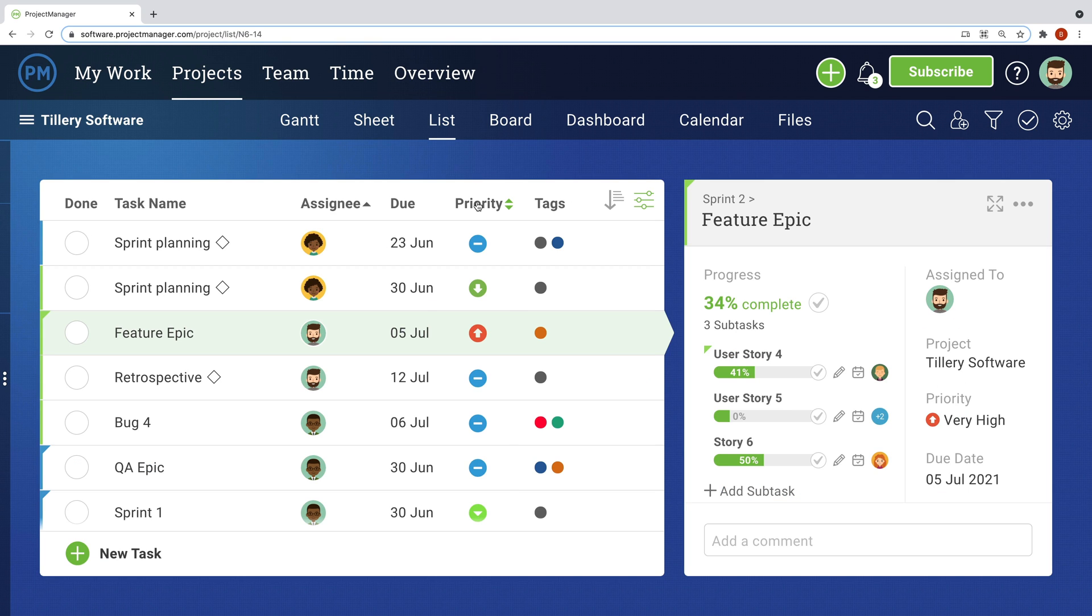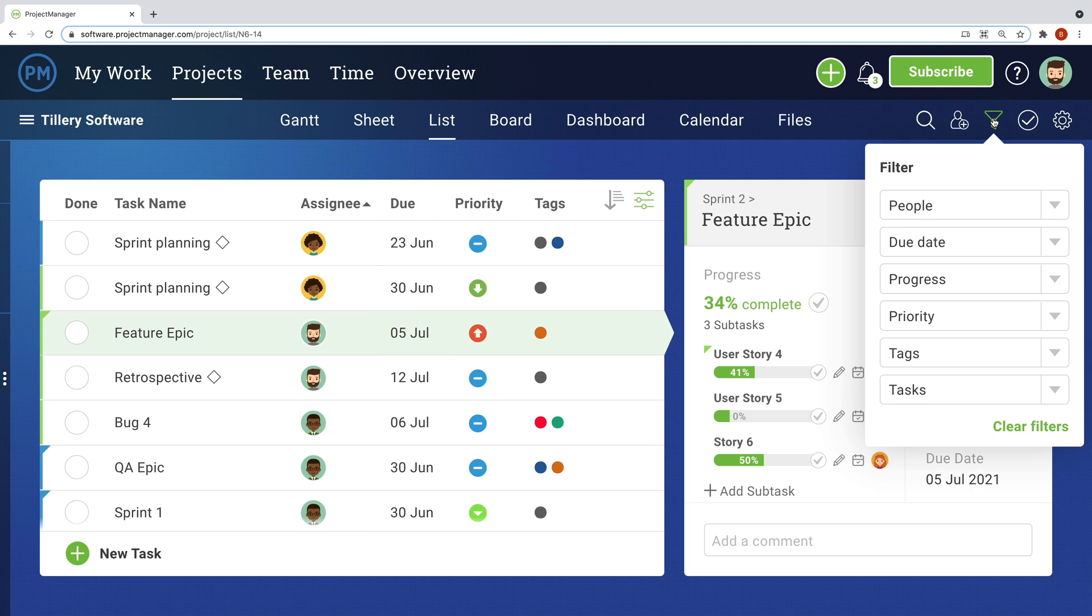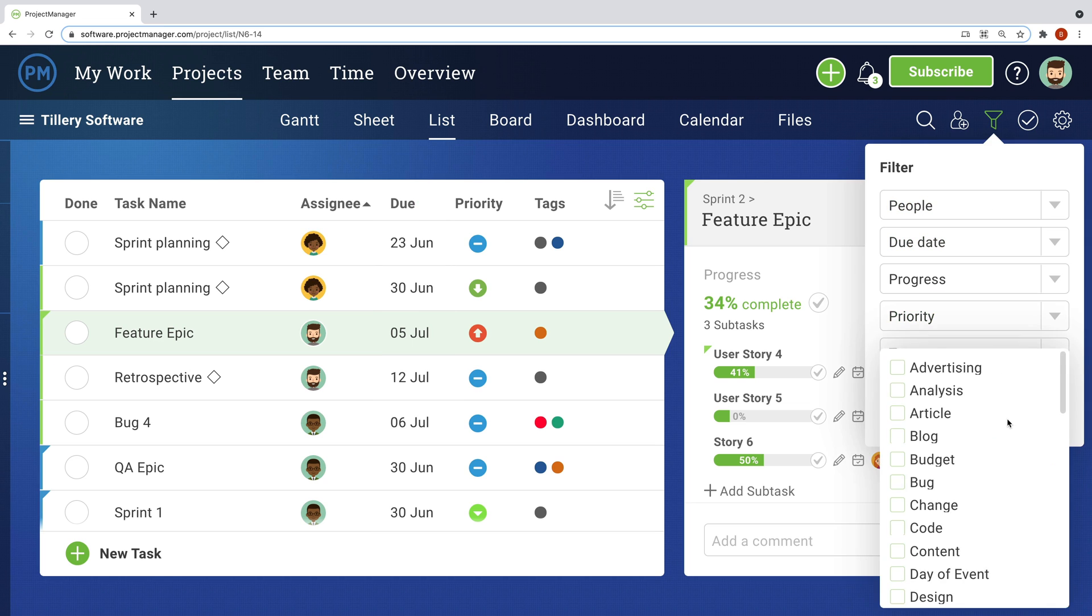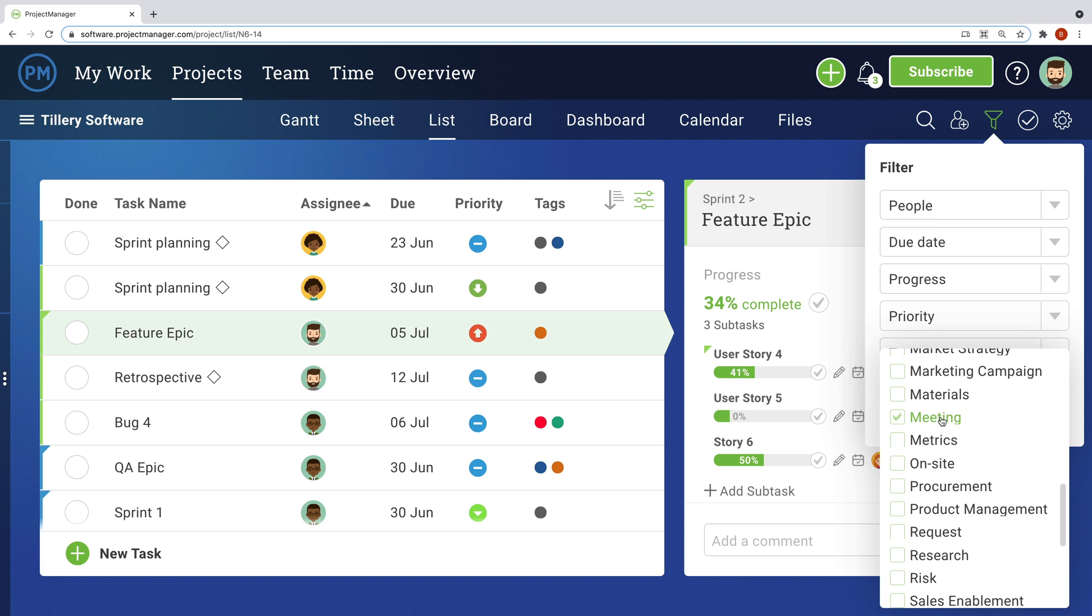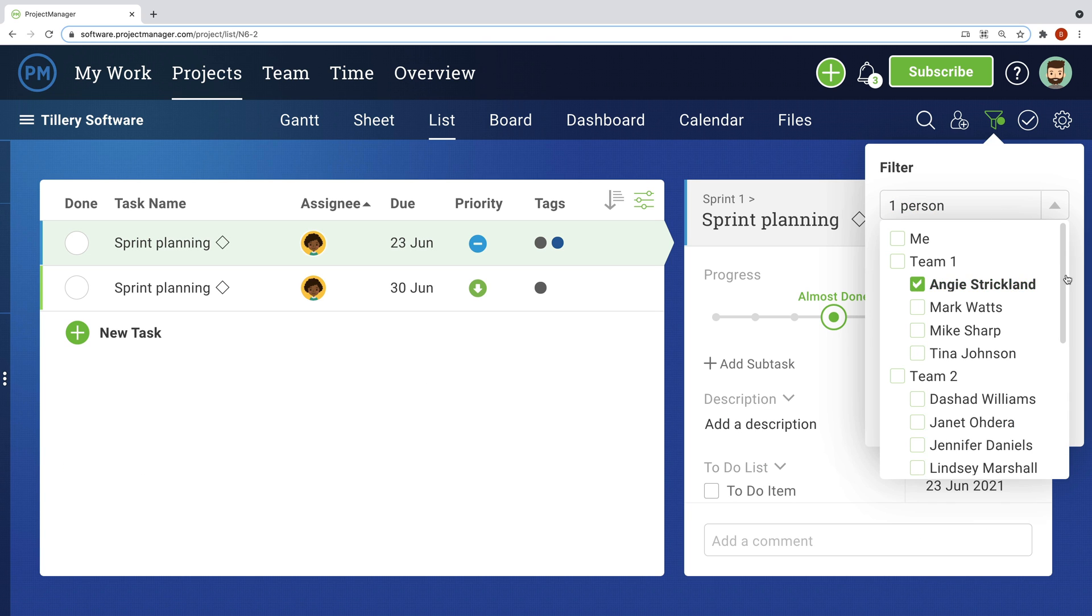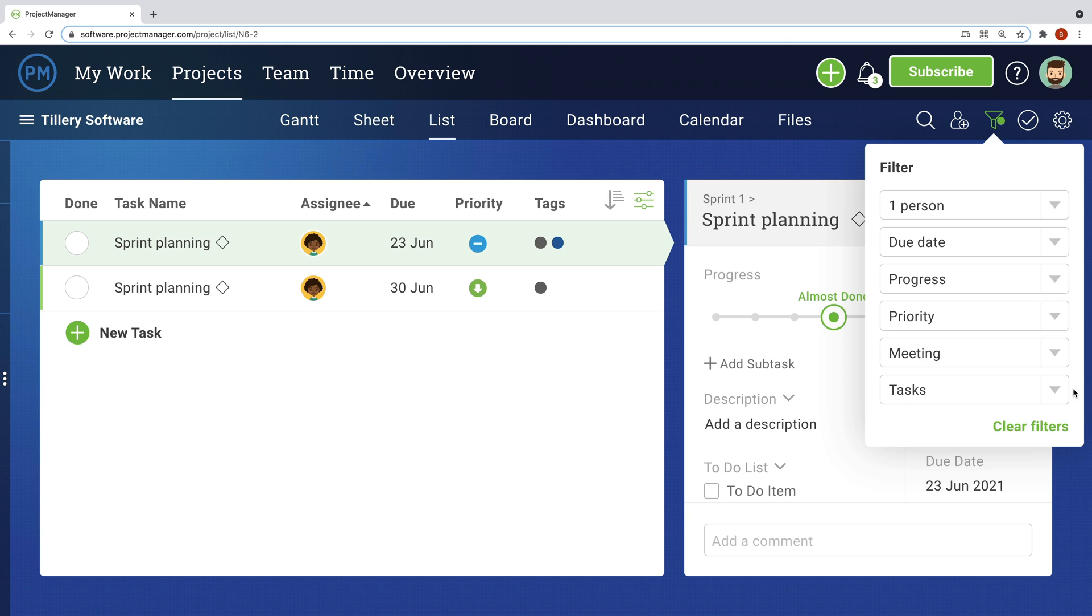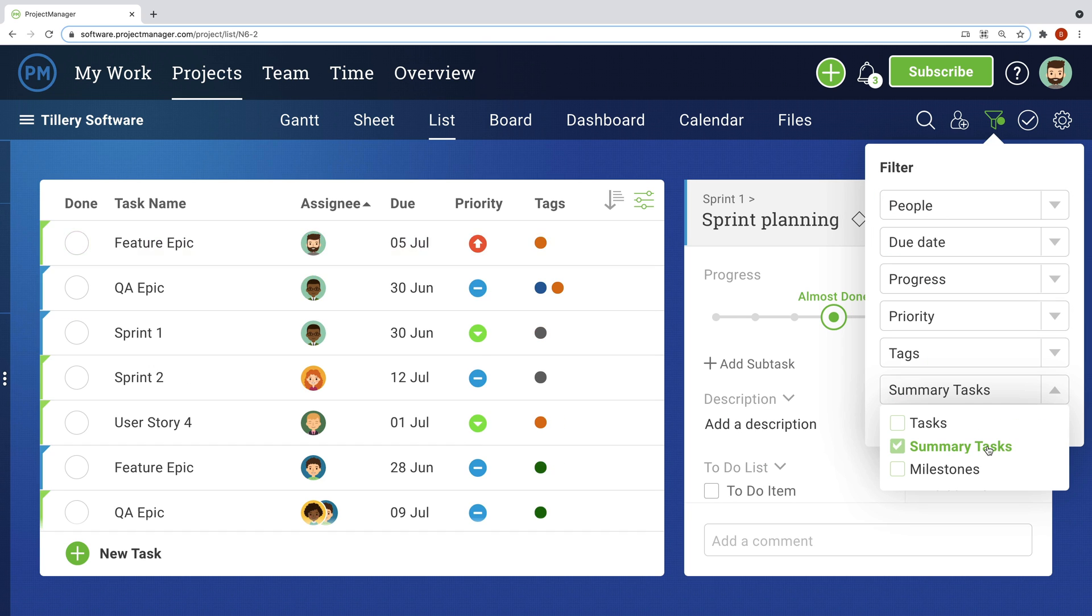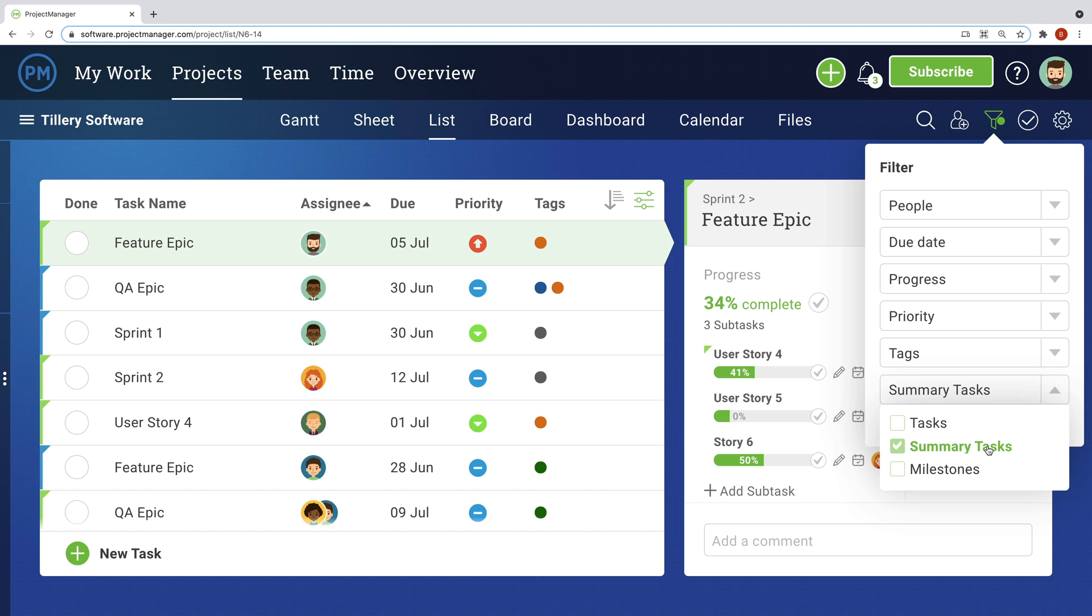Finally, the list allows drag-and-drop columns so you can customize your view and sort accordingly. For example, you may choose to filter by tasks with a certain tag assigned to a group of people, or just view all summary tasks.